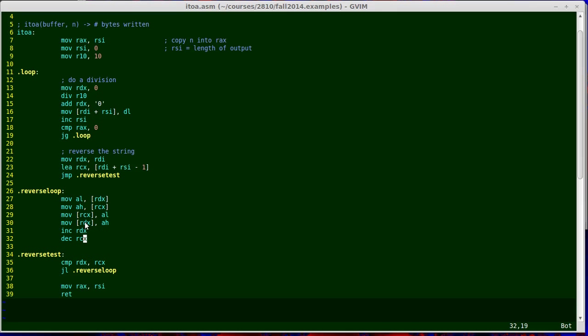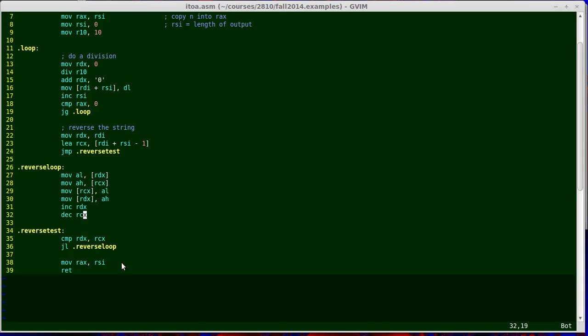Then it falls through. Assembly language code or machine language code always just runs in a straight line unless you tell it to do otherwise. So it's going to fall through into the reverse test. Even though I've put white space in a label, that doesn't affect the execution of the code. So it's immediately going to compare RDX with RCX again and continue the loop as long as there's more reversing to do.